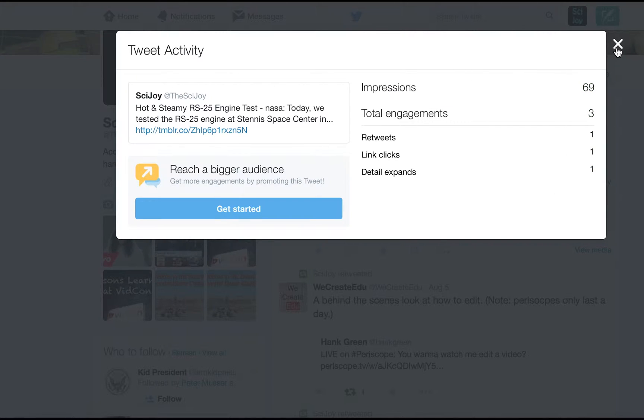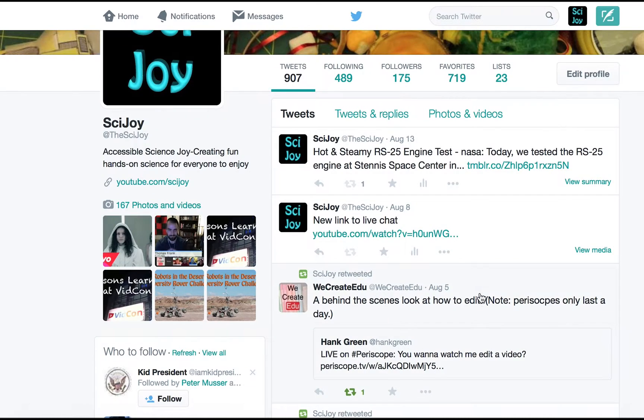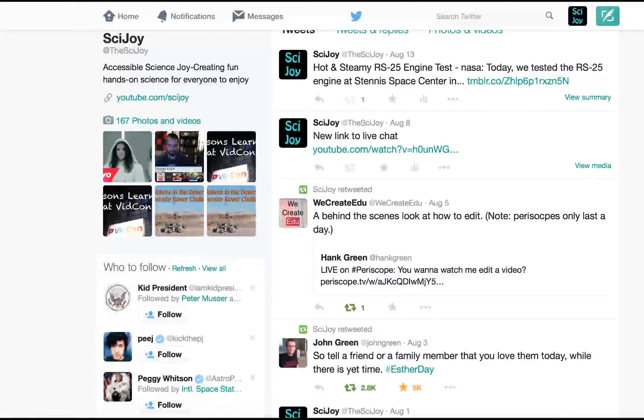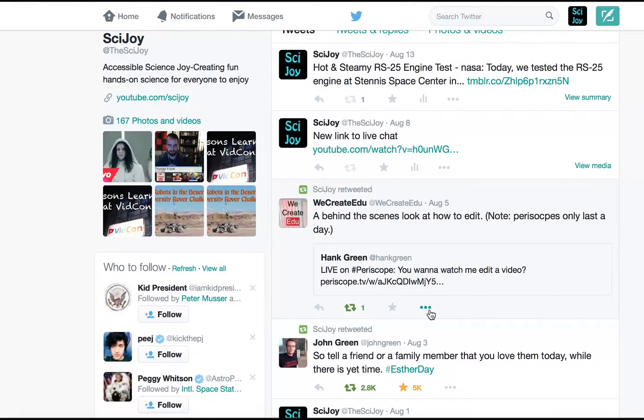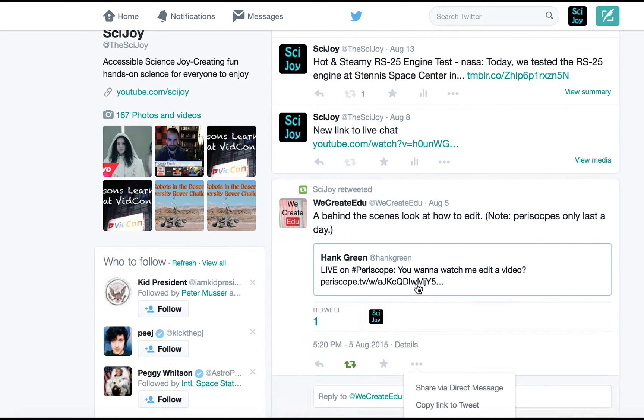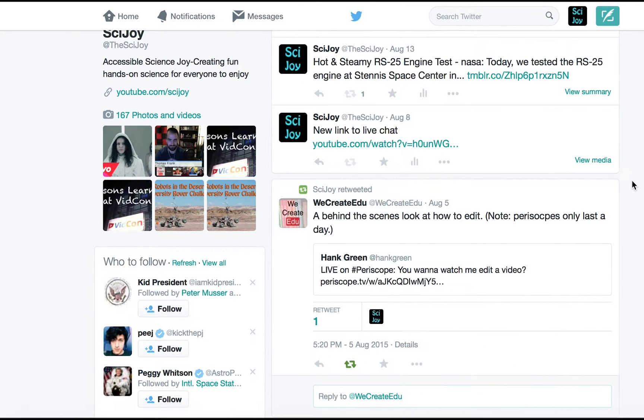But you can only look at that on the ones that you originally created. Anything that you've retweeted you can't see. So if I wanted to look at this WeCreateEDU tweet and its analytics I would have to go to that individual account.